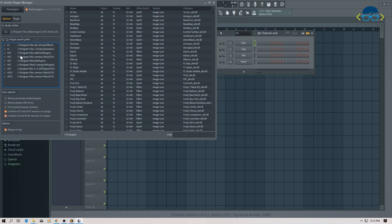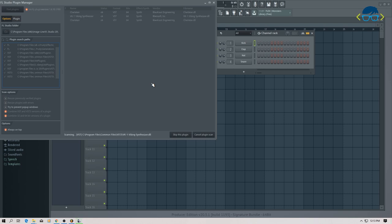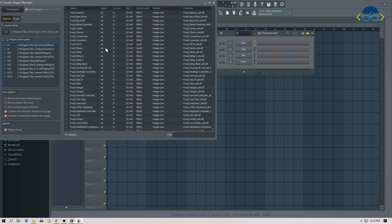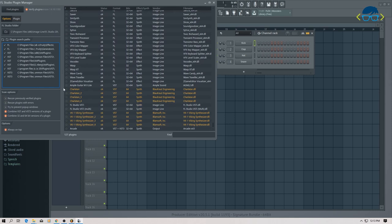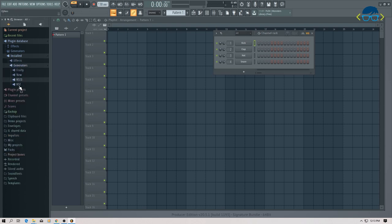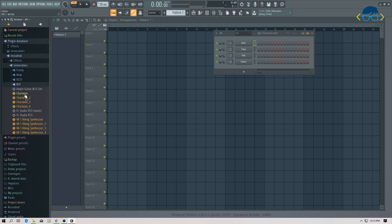When you open Manage Plugins and change the folder, click Find Plugins and it will start scanning. You can see how many plugins it finds. The status is OK. We can see seven plugins found. We have installed it. Now go to the installed plugins and in VST3 we can see our new synthesizer.